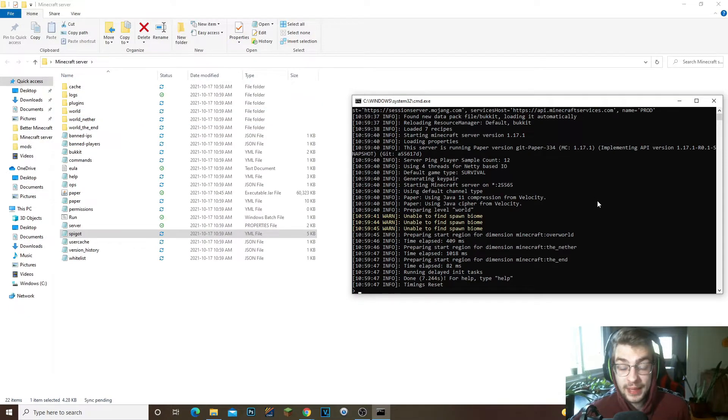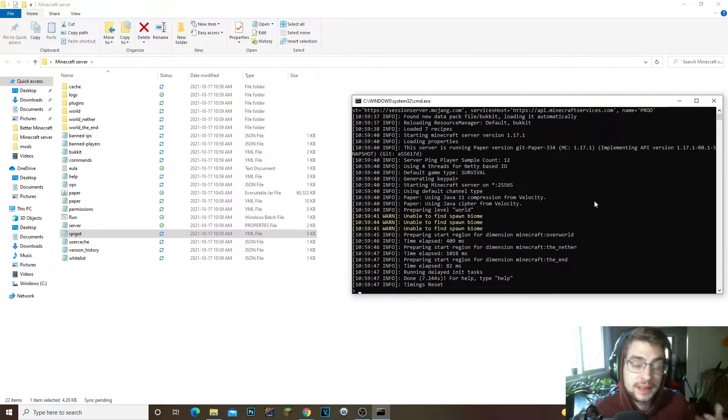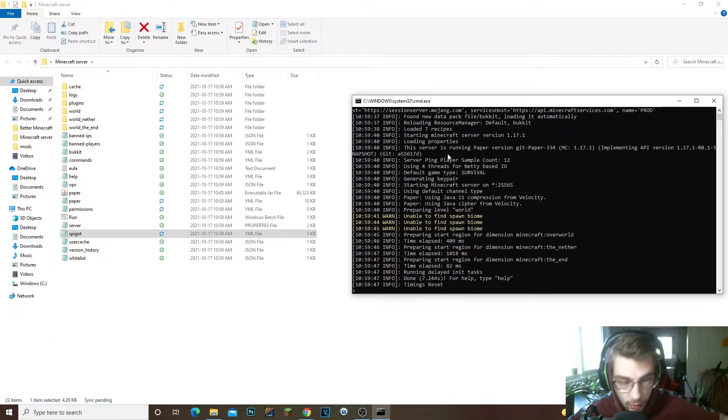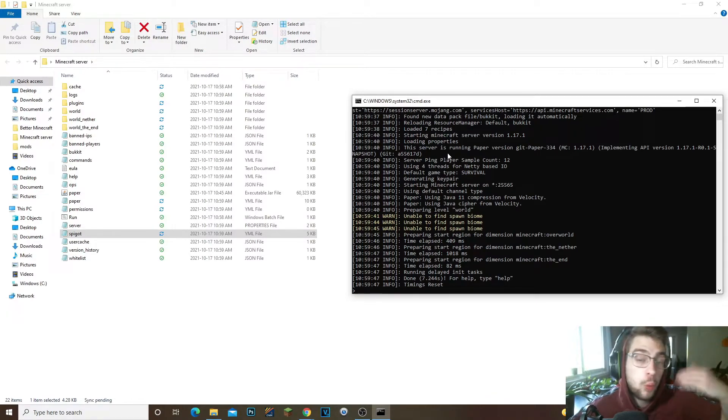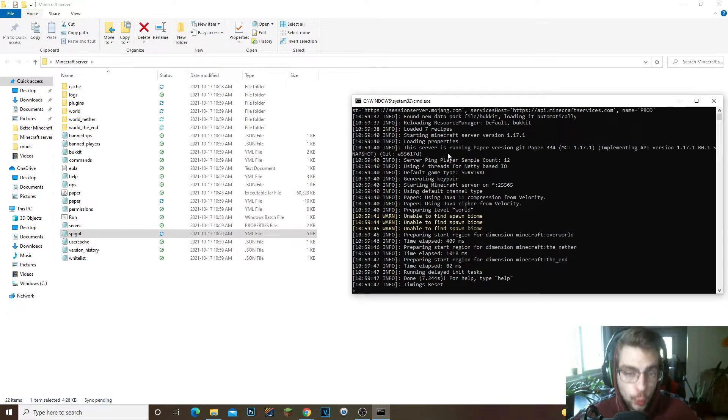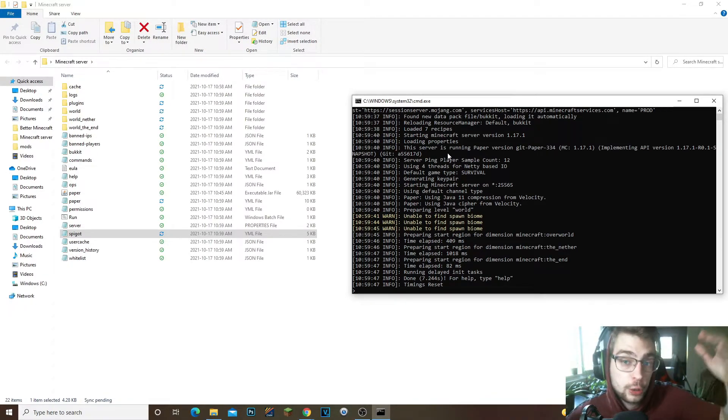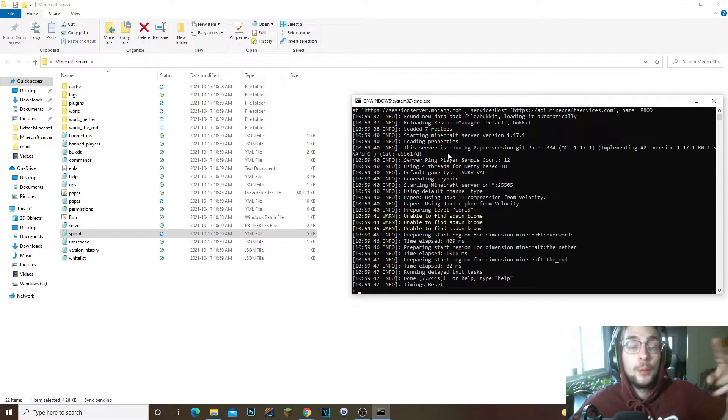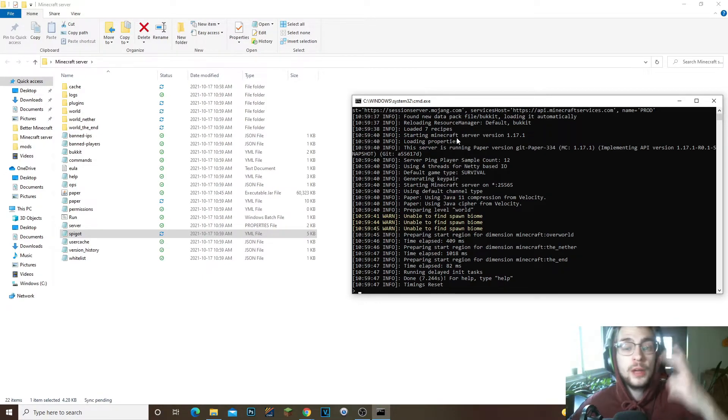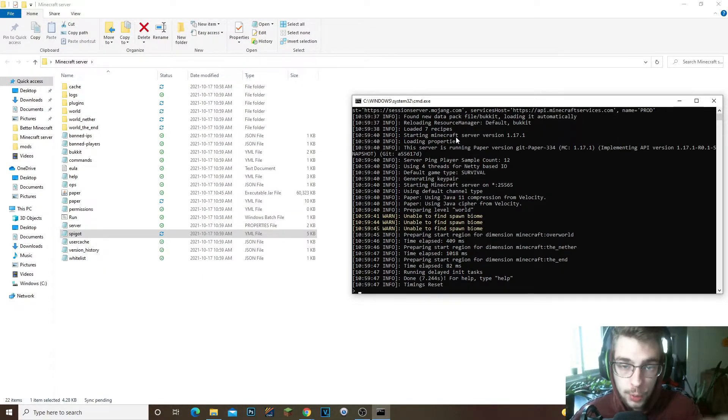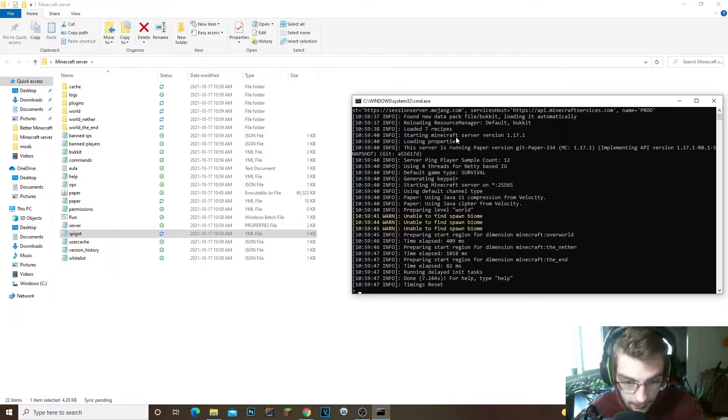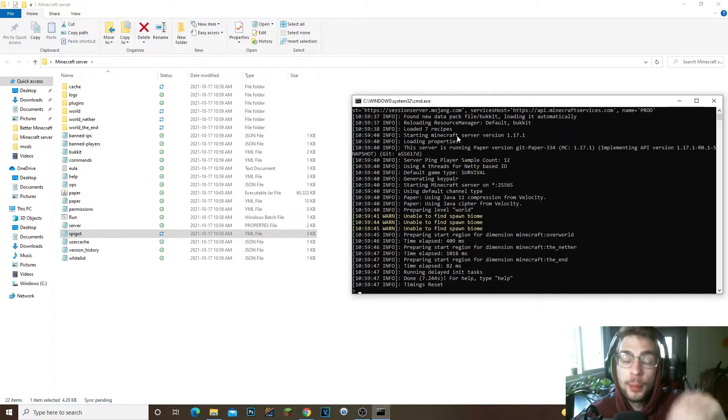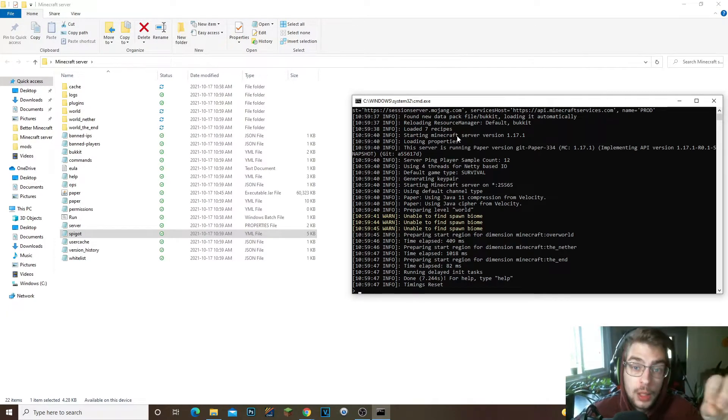As you can see that it has Spigot and Bukkit at the same time which is absolutely amazing. So the server is done right and that's pretty much it guys. Now I do have to recommend that in this video I do not teach you how to port forward the server. If you want your friends to join the server you do need to port forward your IPv4 address.